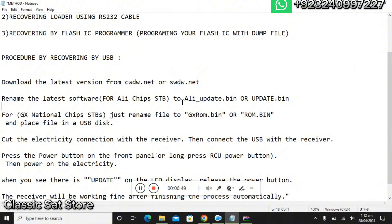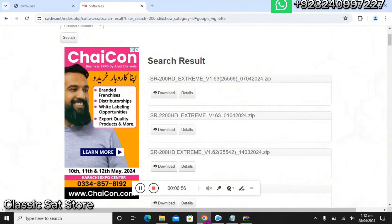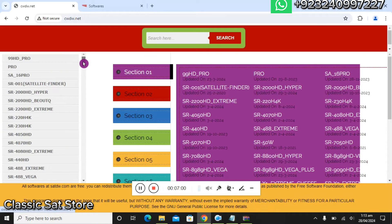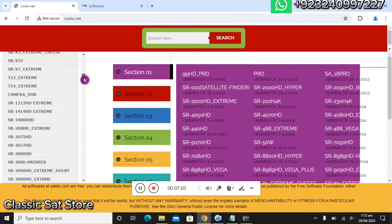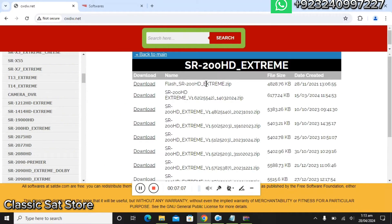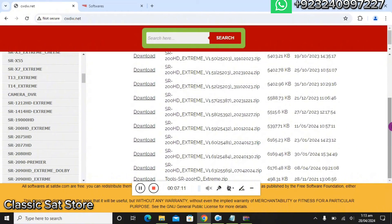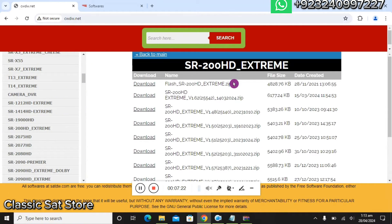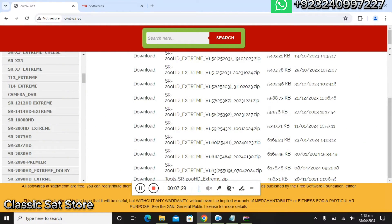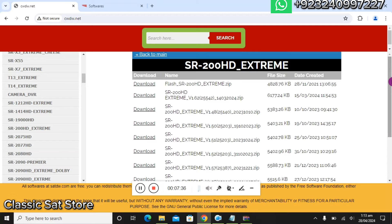Now we will go back to the method. You can use both of these websites. Let me show cwdw where you can find the software for the 200 HD 4K. Here is the 1.63 latest variant. They have also uploaded the flash file of 16 MB and the loader for RS-232 cable. If you want to recover your 200 HD 4K, you would need to download those two items as well.